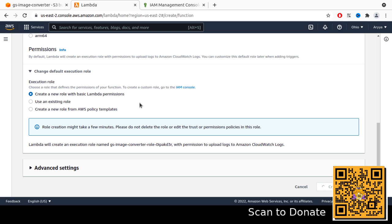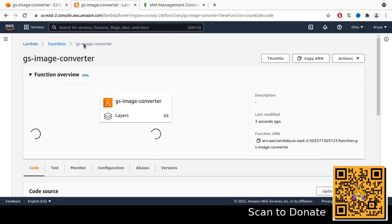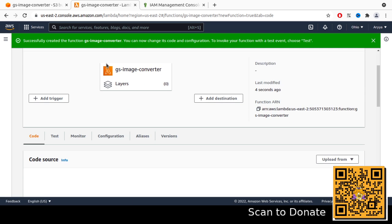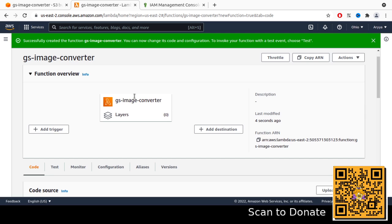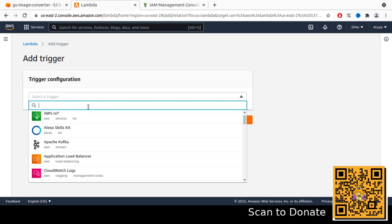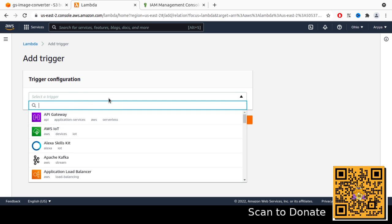For the permissions, let's use the default for now, and then create the function. Later we will try to add the trigger and configure the permissions. First, we need to set up permission to access S3 because by default we cannot access S3. On this landing page you can see the trigger section — we need to add a new trigger.